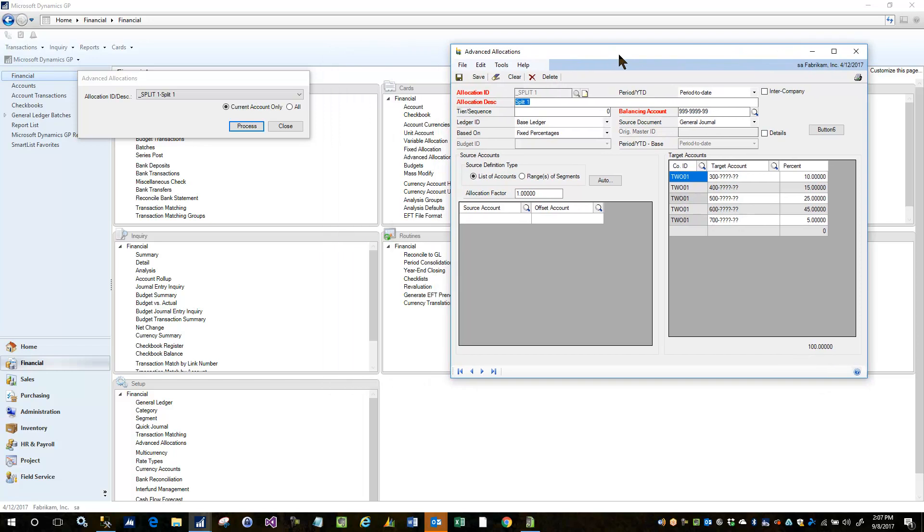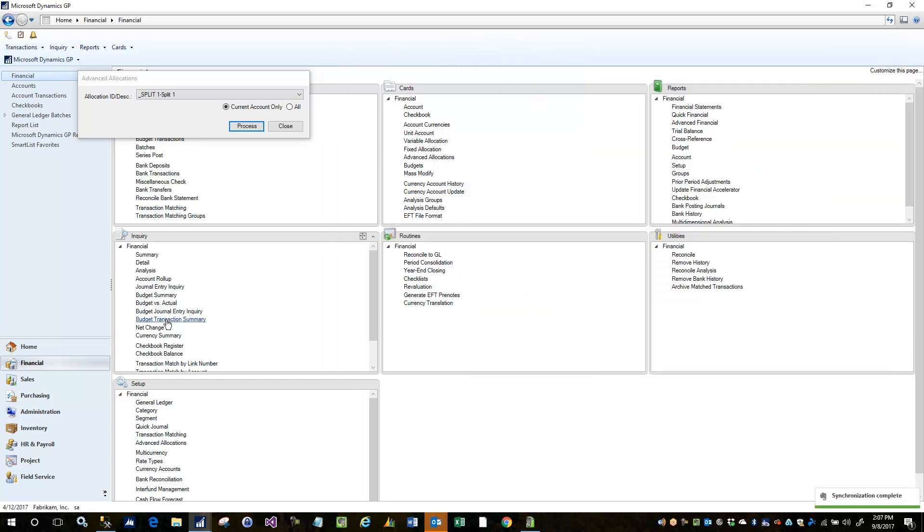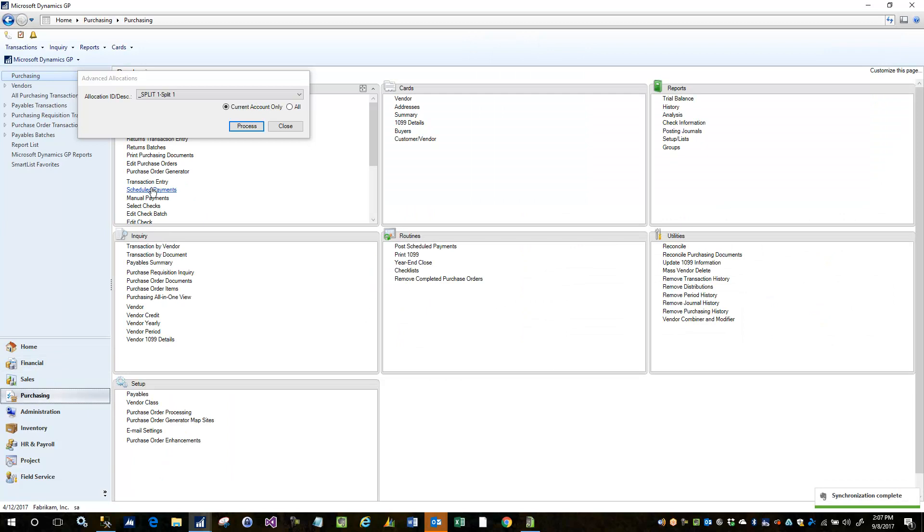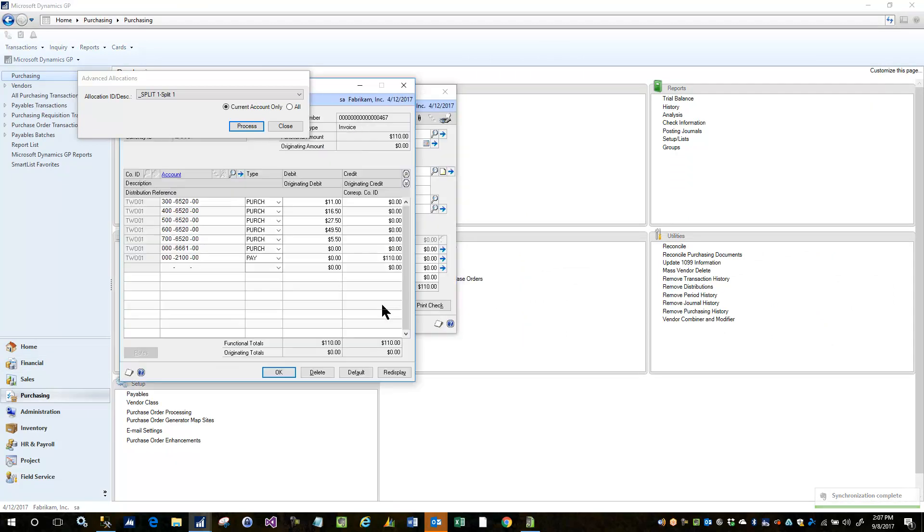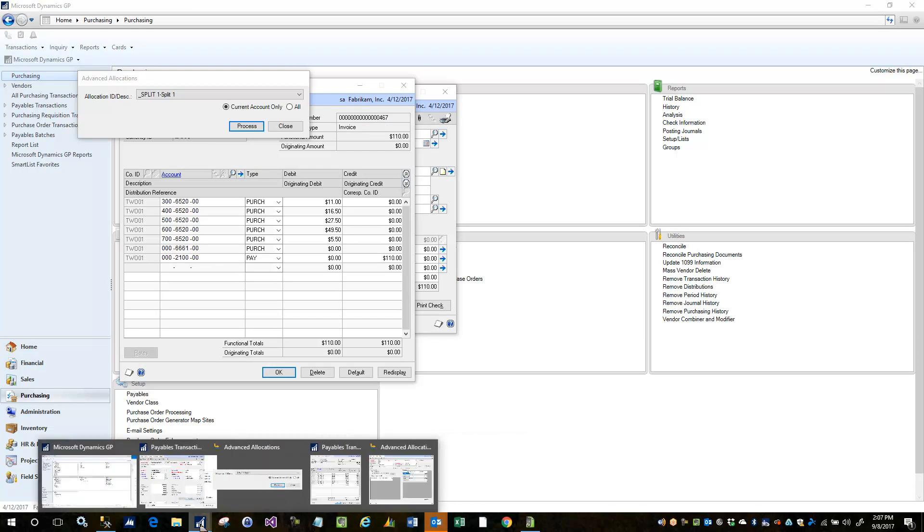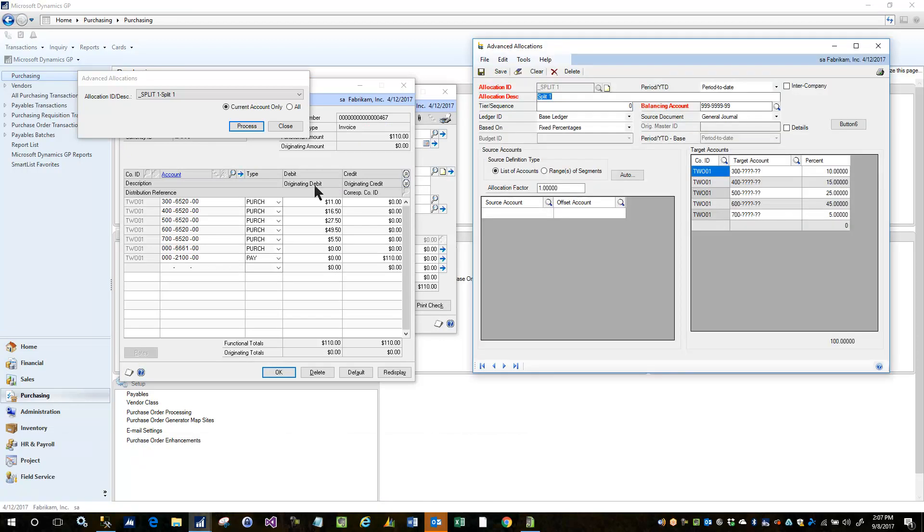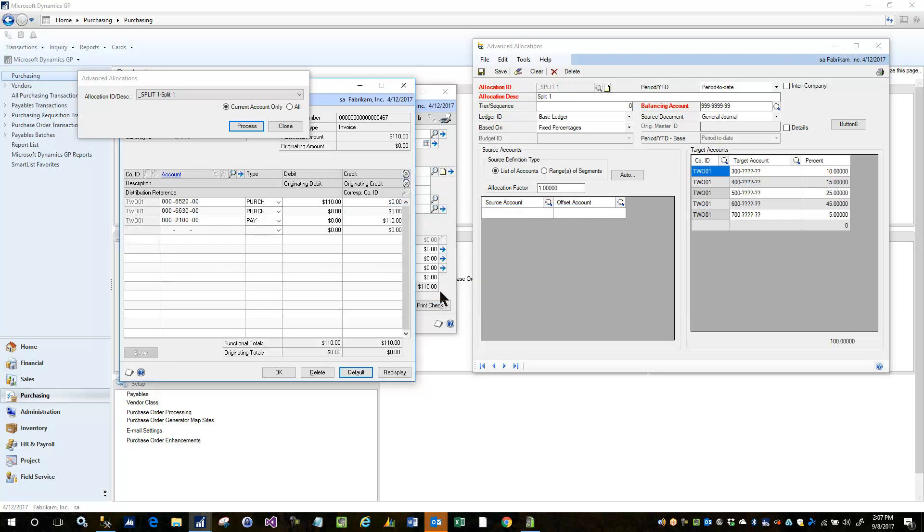So I can leave this up at the same time and go back into my transaction entry window, back to my distributions, and just have these all open at once here and go back to my default. And again, I'm going to go ahead and allocate this top row.